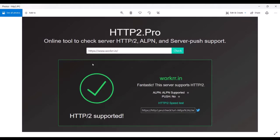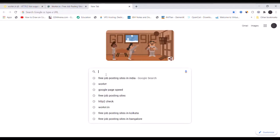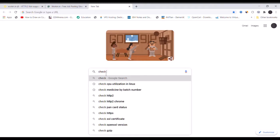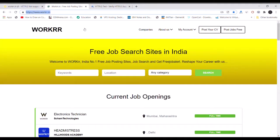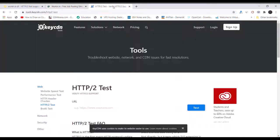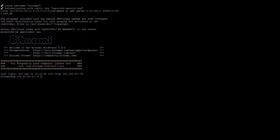Today I am going to show you how to configure HTTP/2 on Apache server on an AWS instance. First, you need to check if HTTP/2 is enabled — copy this URL, paste it in the browser and check. Here it shows HTTP/2 is not enabled. There are some steps I need to follow for this process.